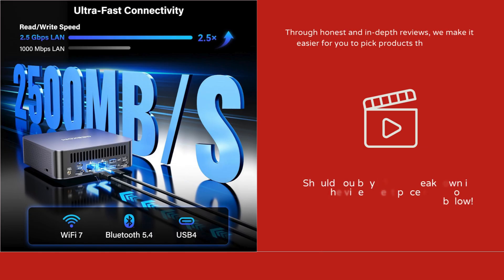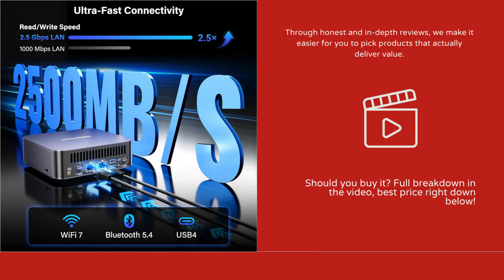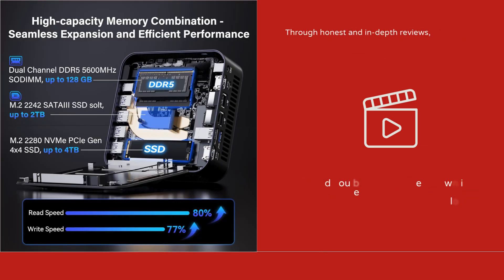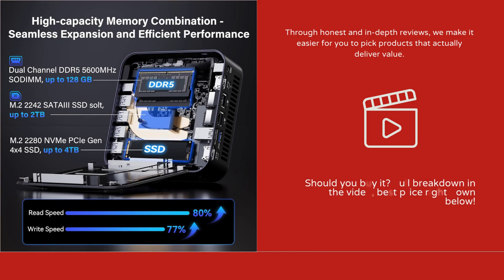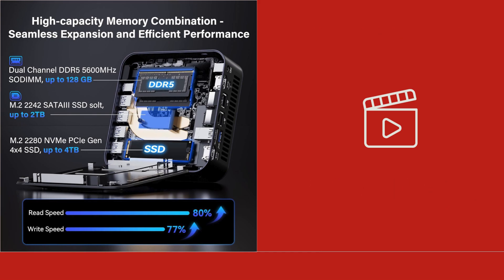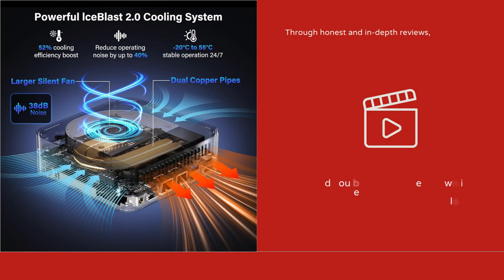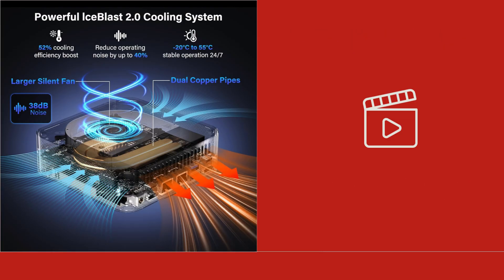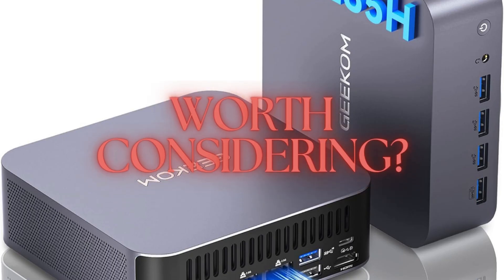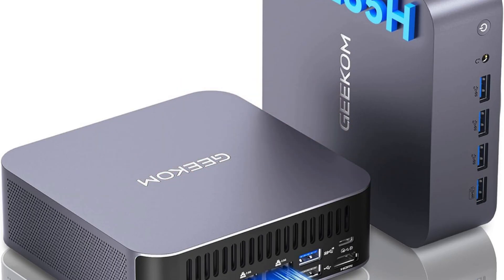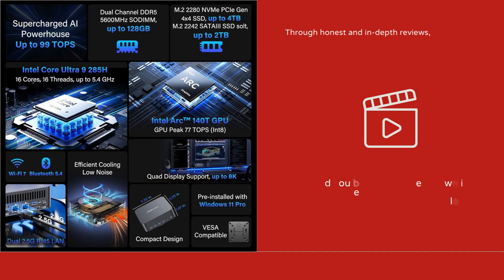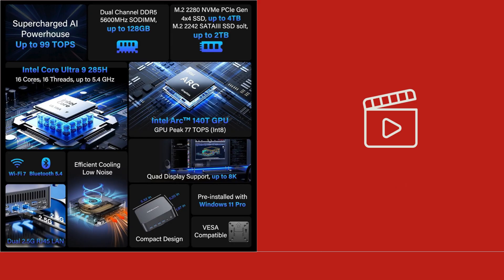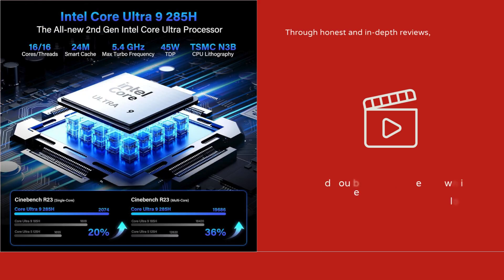The GEEKOM GT2 Mega AI is powered by the Intel Core Ultra 9-285H processor, offering 14 cores and 20 threads with a base clock of 3.4 GHz and a turbo boost up to 5.4 GHz. This high-performance CPU ensures smooth multitasking, fast application processing, and reliable performance even under heavy workloads.